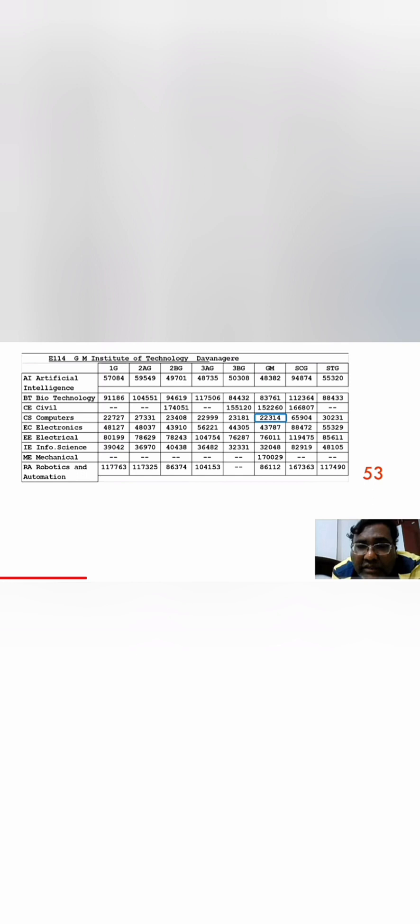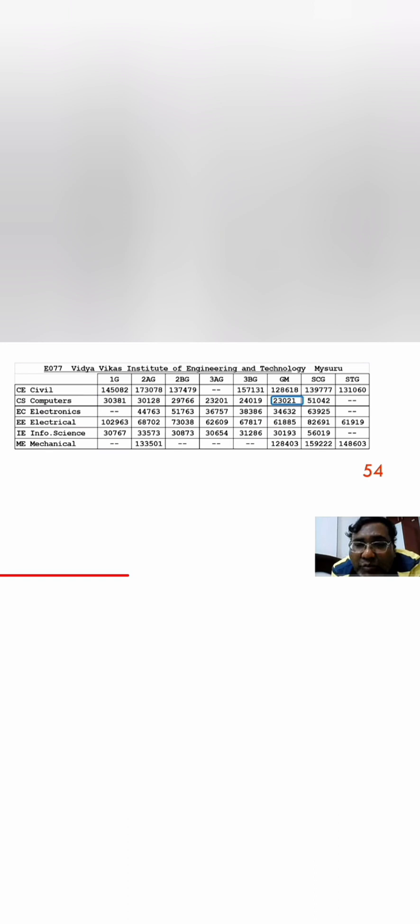Now the 54th college on the list has similar cut-off. Now it has gone up to 23,000. So 23,000 KCET rank, you are getting Vidya Bakas Institute of Technology in Mysore, VVIT. CSE at 23,000, ECE at 24,000, and Information Science at 30,193. This does not have any CSE Specialization branches, but up to Information Science and ECE you can take if you are from Mysore or nearby.